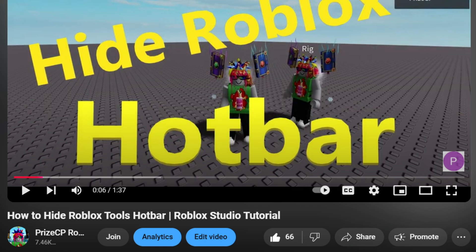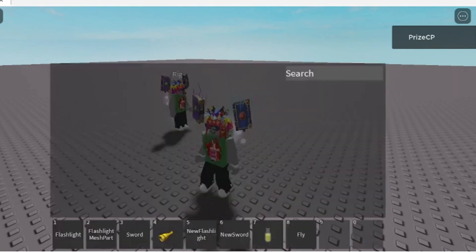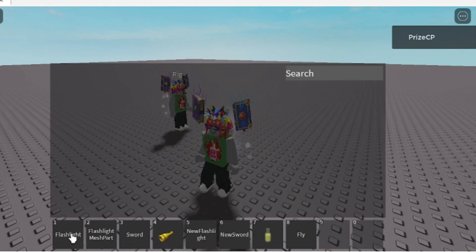Hi there guys, welcome back. In today's tutorial we're gonna answer a lot of viewers' questions. Previously we had this tutorial on how to hide Roblox tools hotbar where we showed people how to hide the hotbar inside any game that they're playing while they're playing the game.